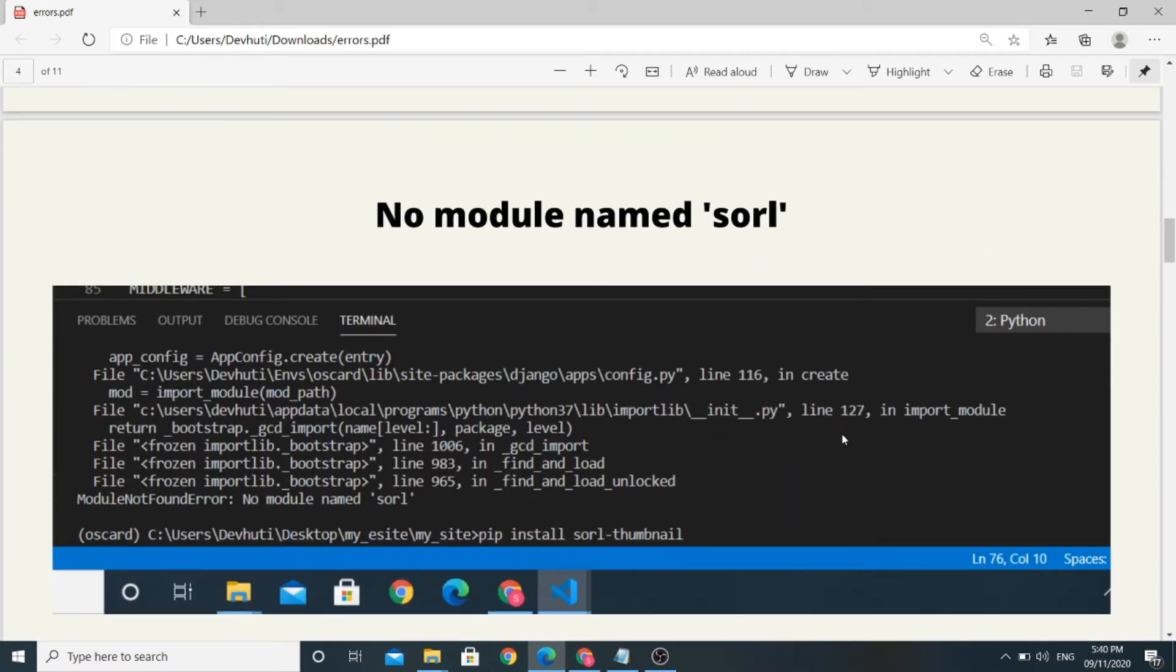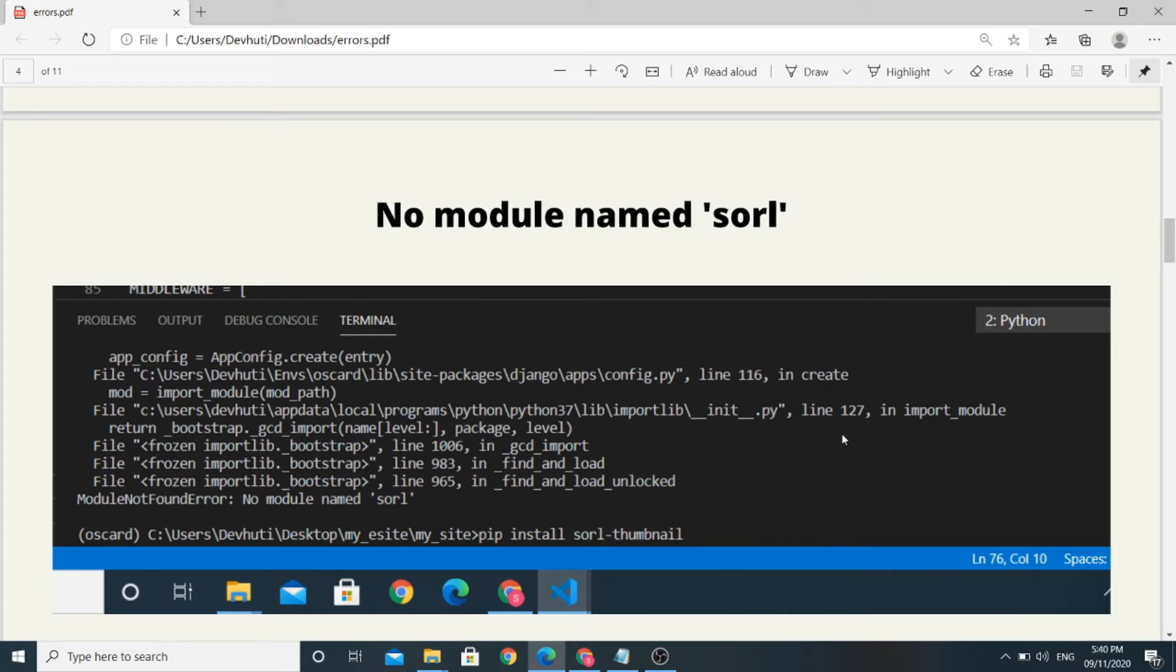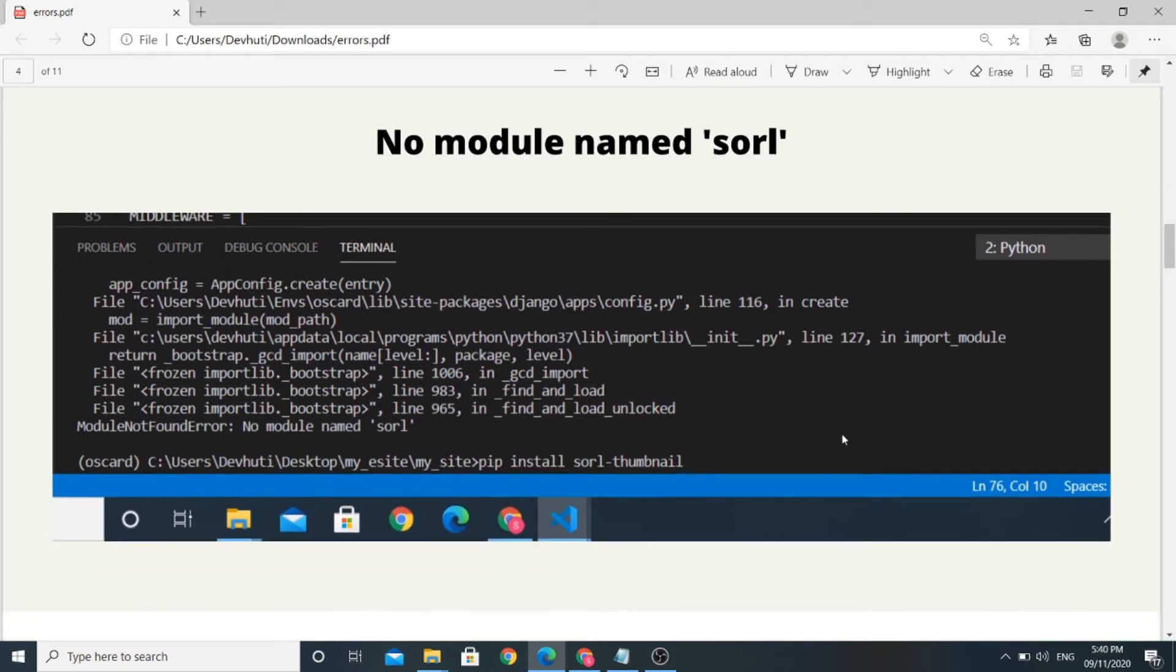The next error is NoModuleNamedSORL. SORL thumbnail is the module installed separately. It doesn't belong to the Oscar Library. If you get any module not found error for such modules, follow these solutions I am going to share.